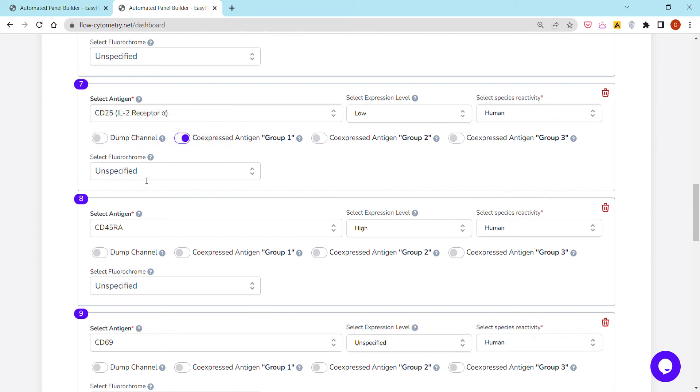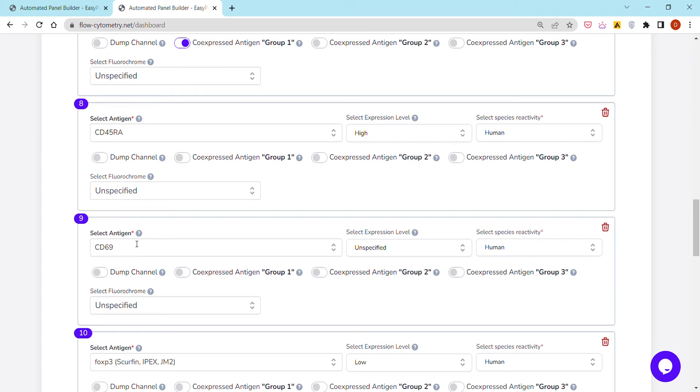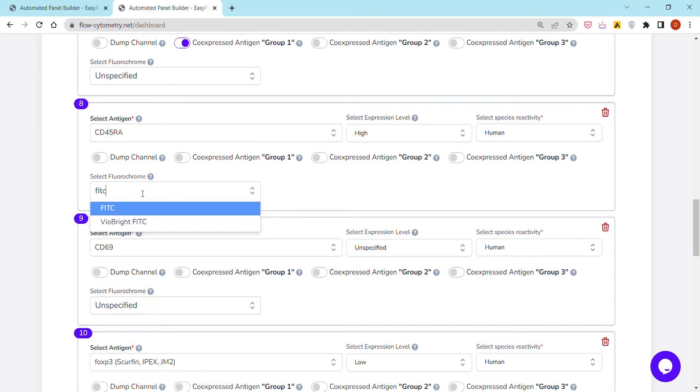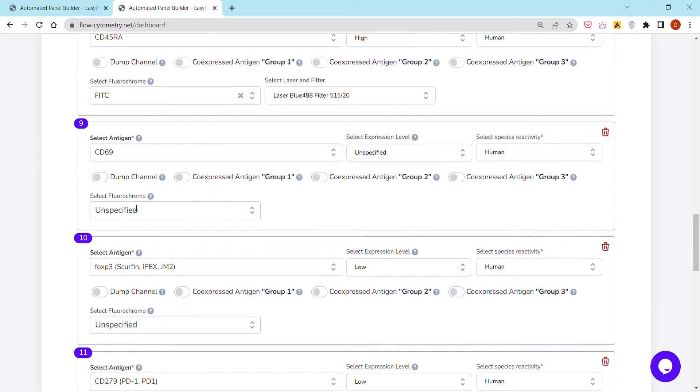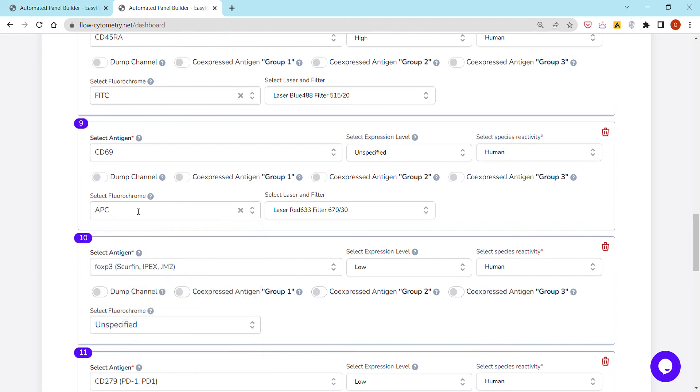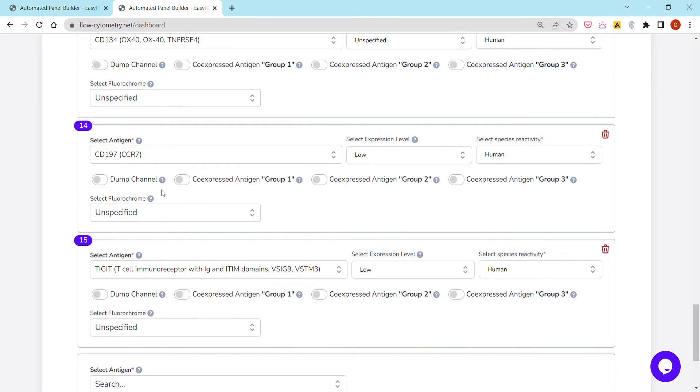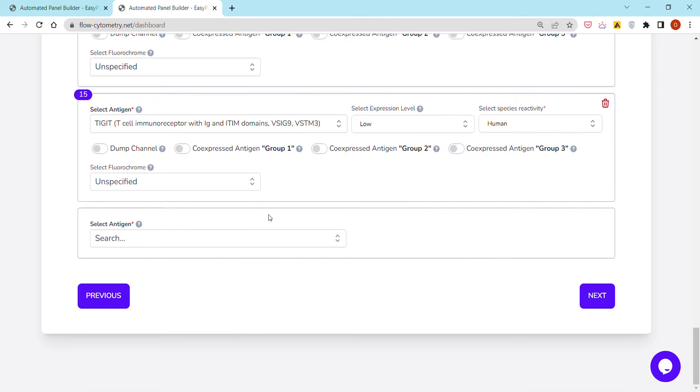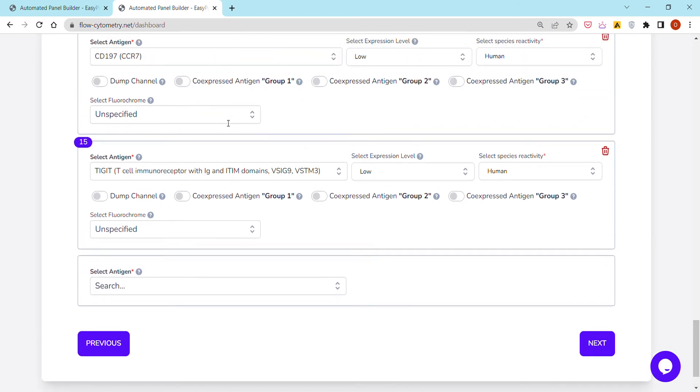Last is select fluorochrome. You don't have to be designing panels from scratch in case you have already a few products in your fridge that you had already purchased. You do not want to redesign them. You can always select and say, I want to have CD45RA with FITC, I want to have CD69 with APC, etc., and then just maybe leave one or two or more antigens with unspecified fluorochromes. In other words, you don't have to be using EasyPanel to design panels from scratch. You can already have a partially designed panel and request the platform to specify or optimize the remaining unspecified antigens for you.